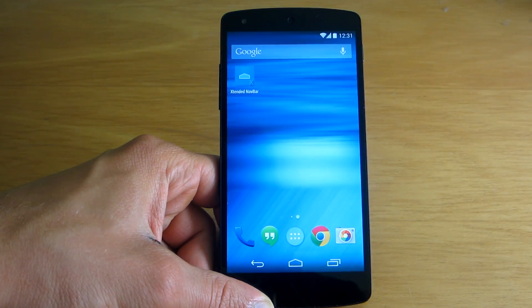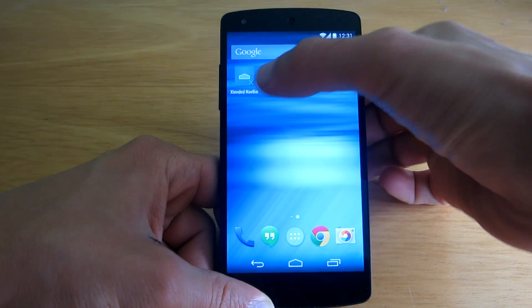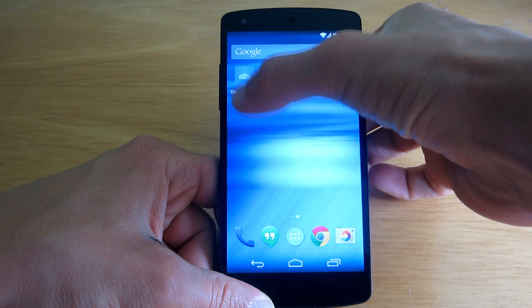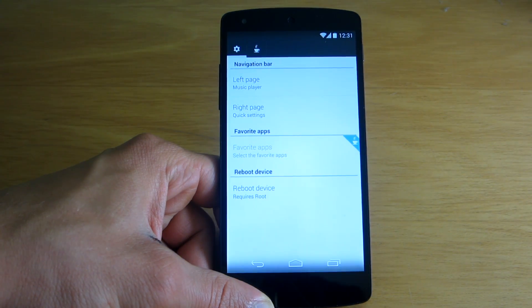Alright, the phone has rebooted and I have Extended Navbar app right on my home screen, so let's open it.